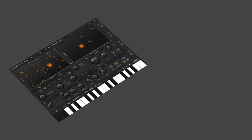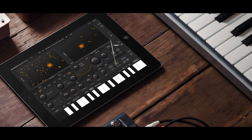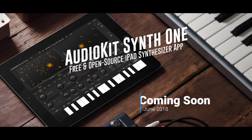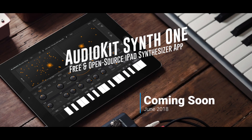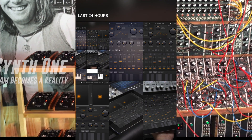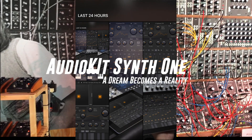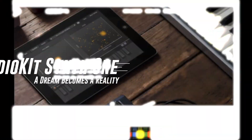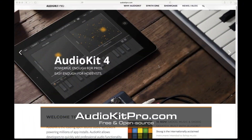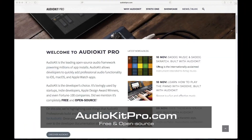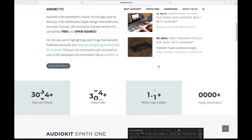I'm happy to report that this story has a happy ending. AudioKit Synth 1 is almost ready for release to the App Store, so stay tuned. This has been Matthew Fetcher — thanks for watching. AudioKit is a free and open source project. You can learn more at AudioKitPro.com.